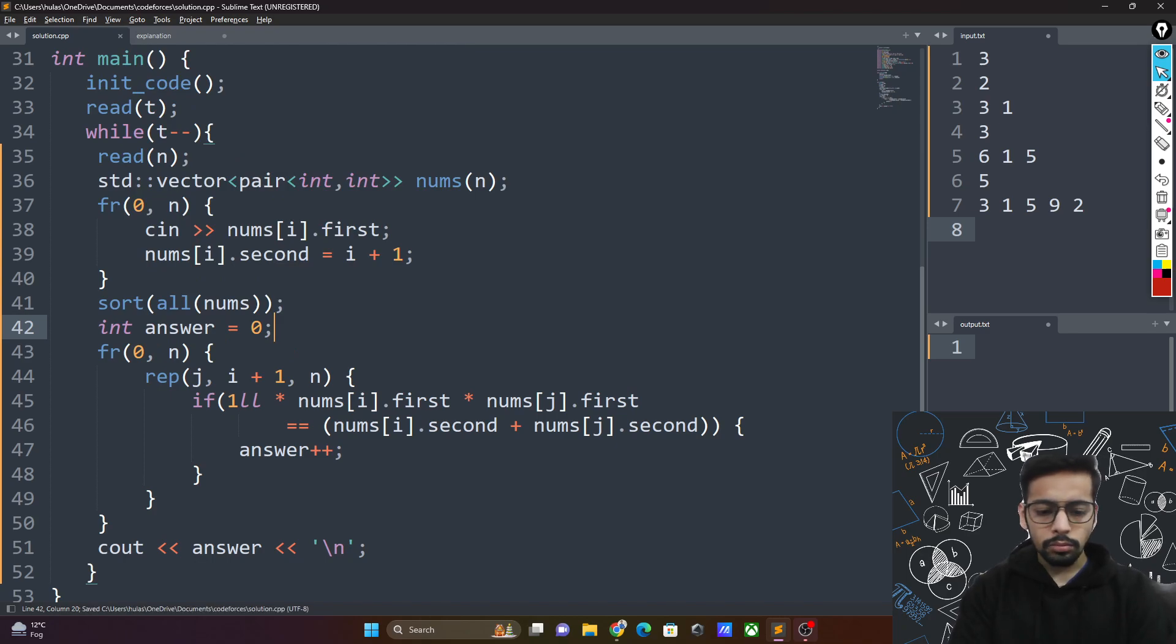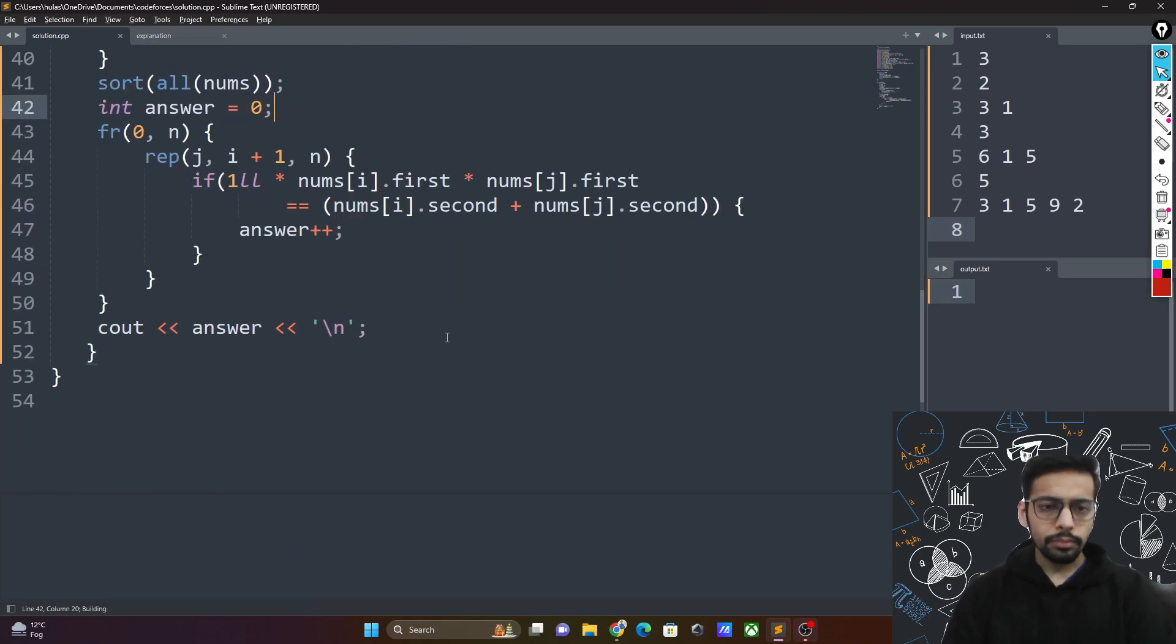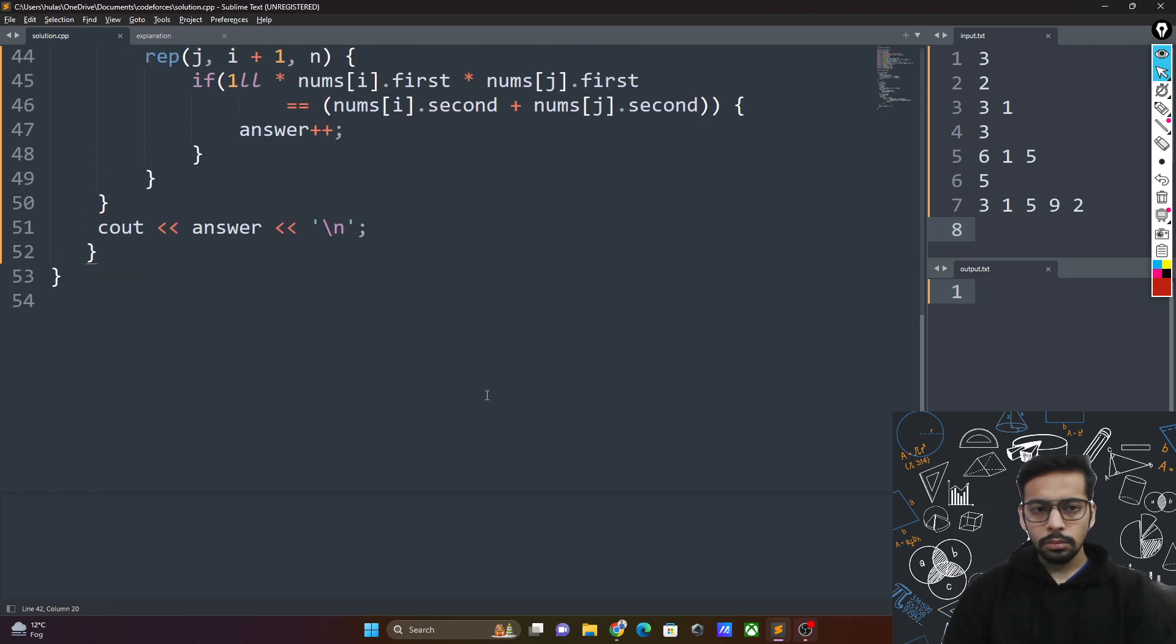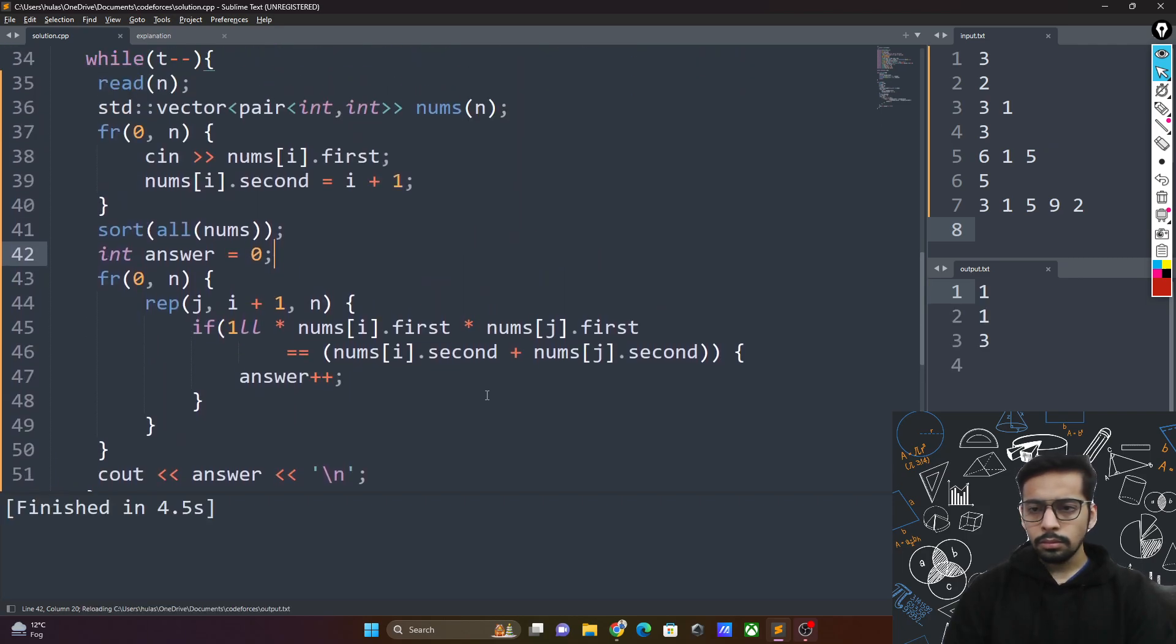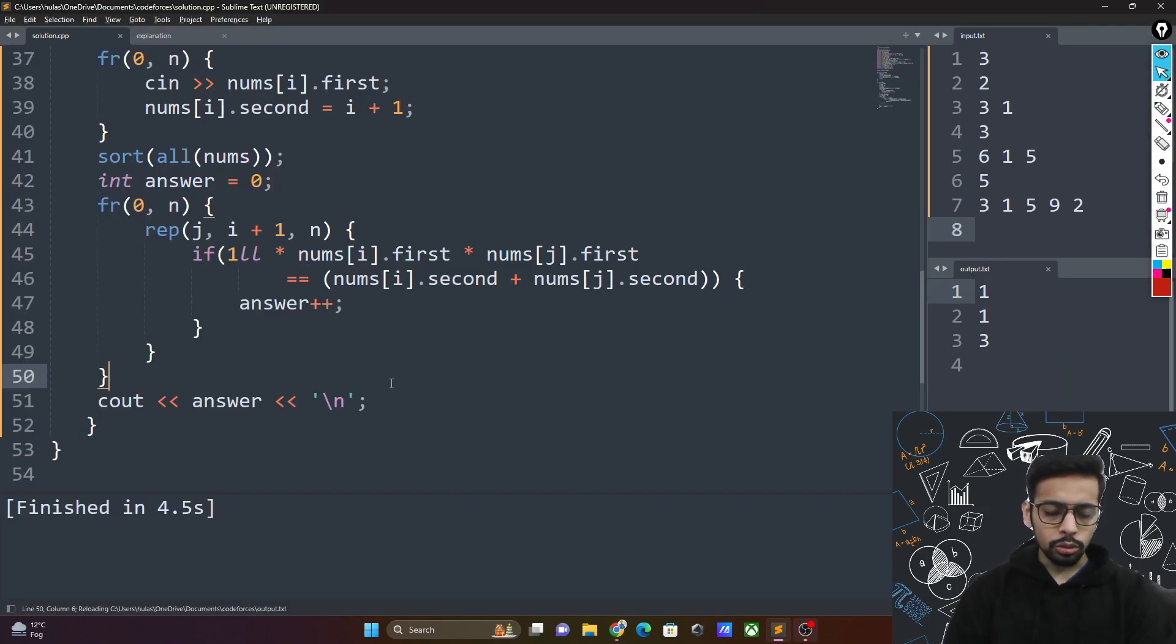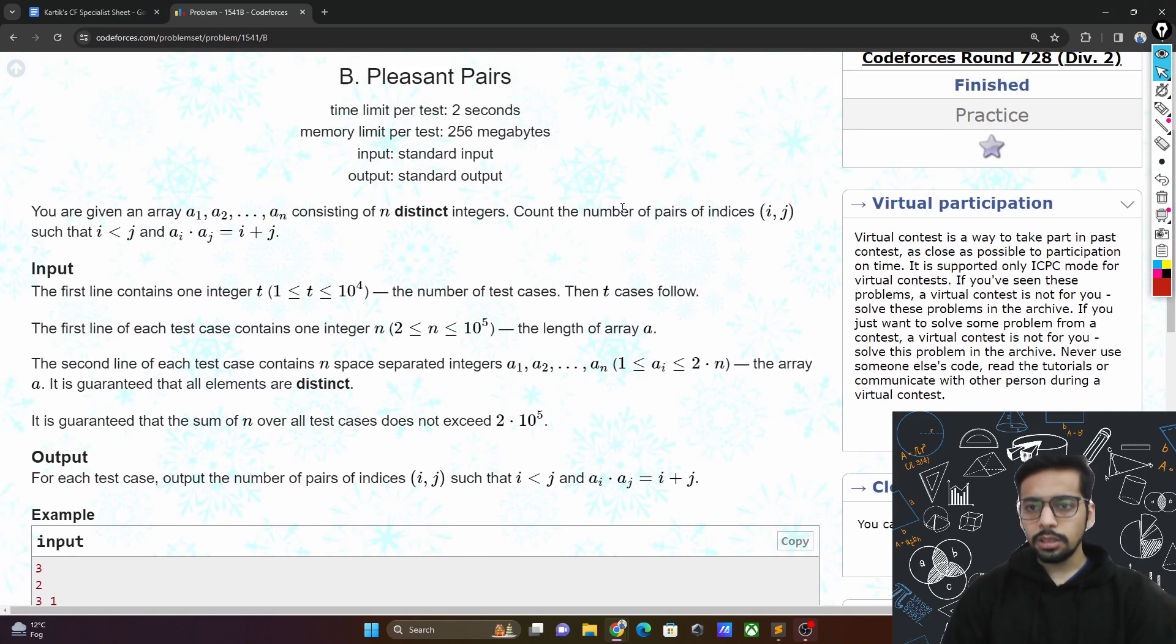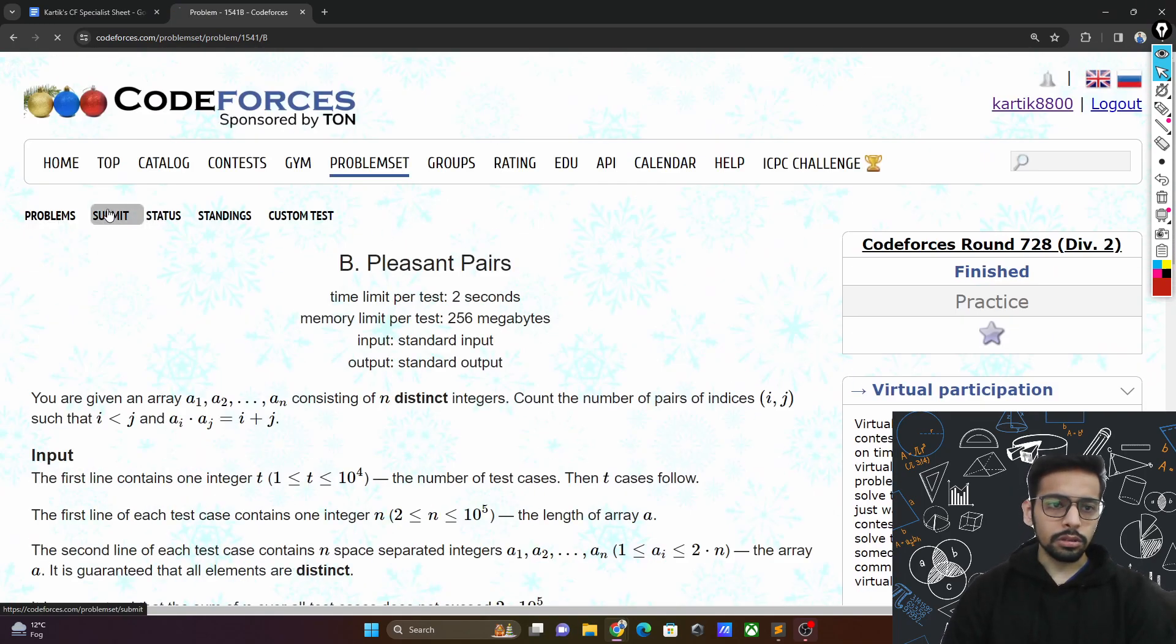nums i plus nums j. Is there any chance of overflow? 1, 1, 3 looks all right, let's see if it works.